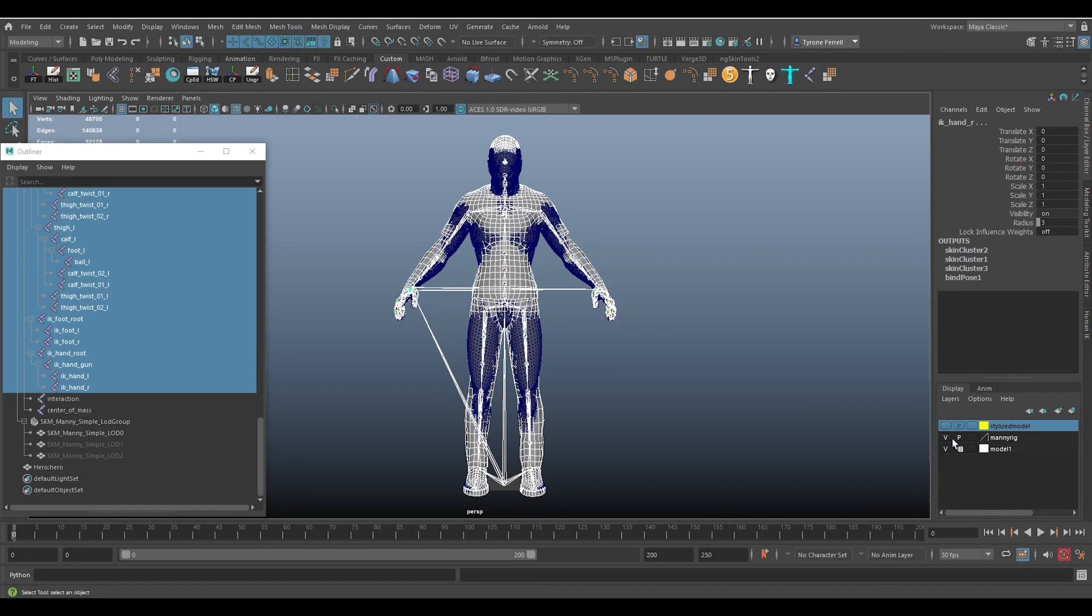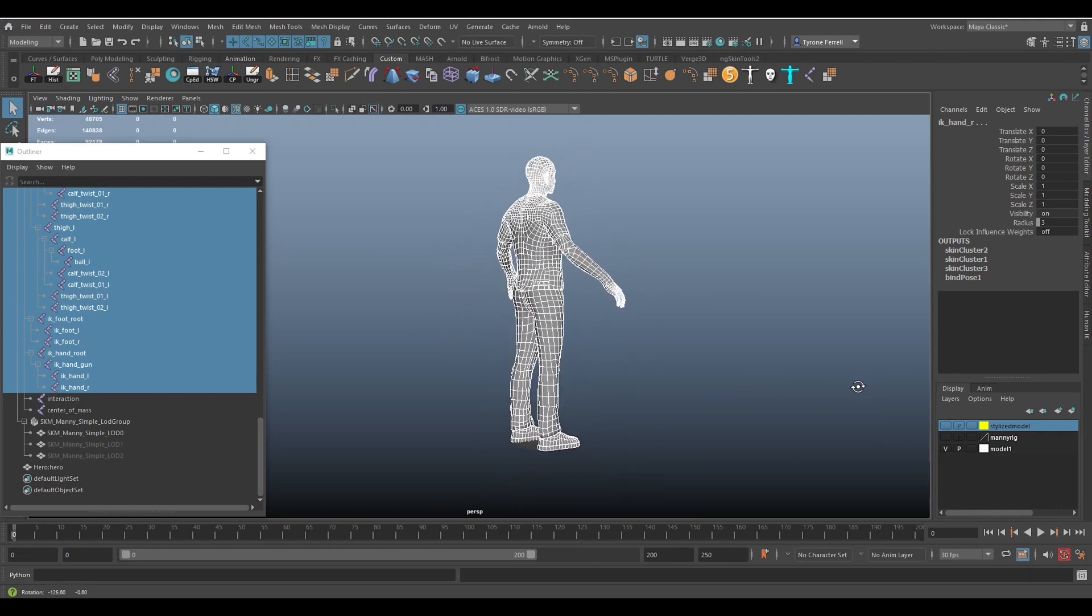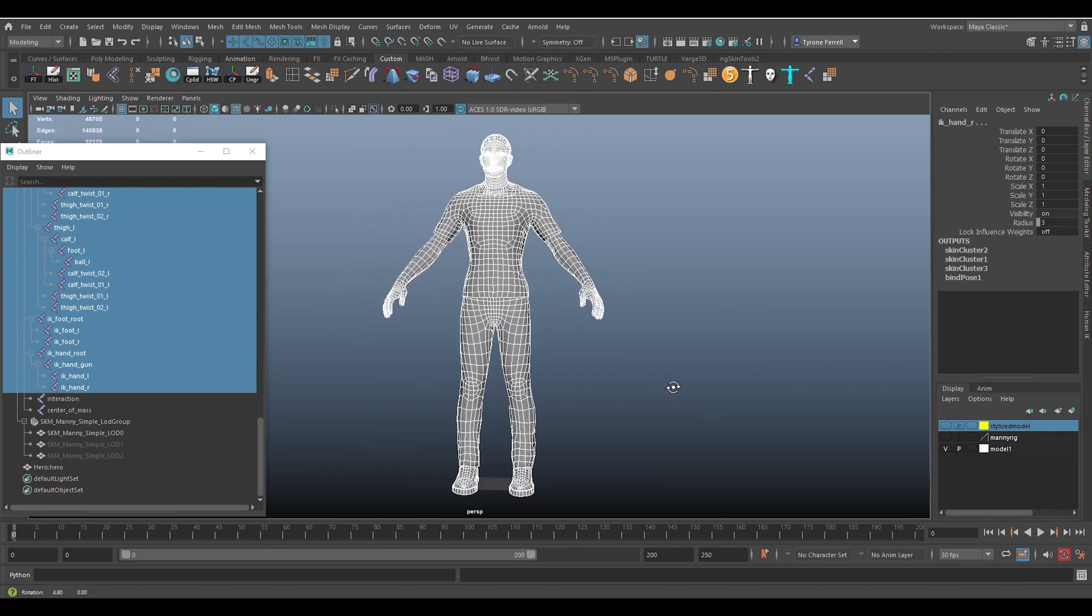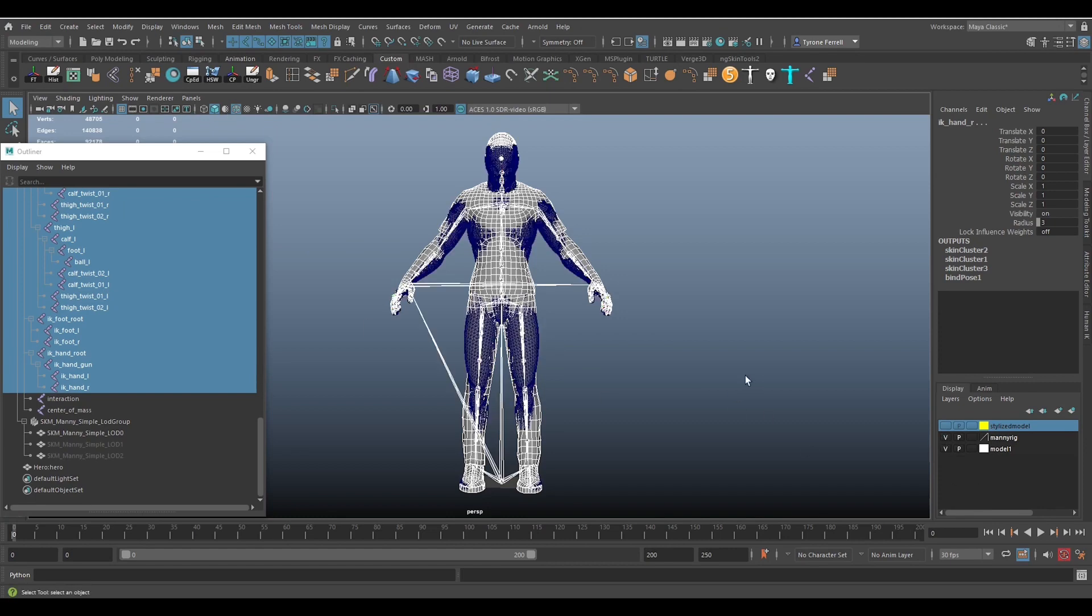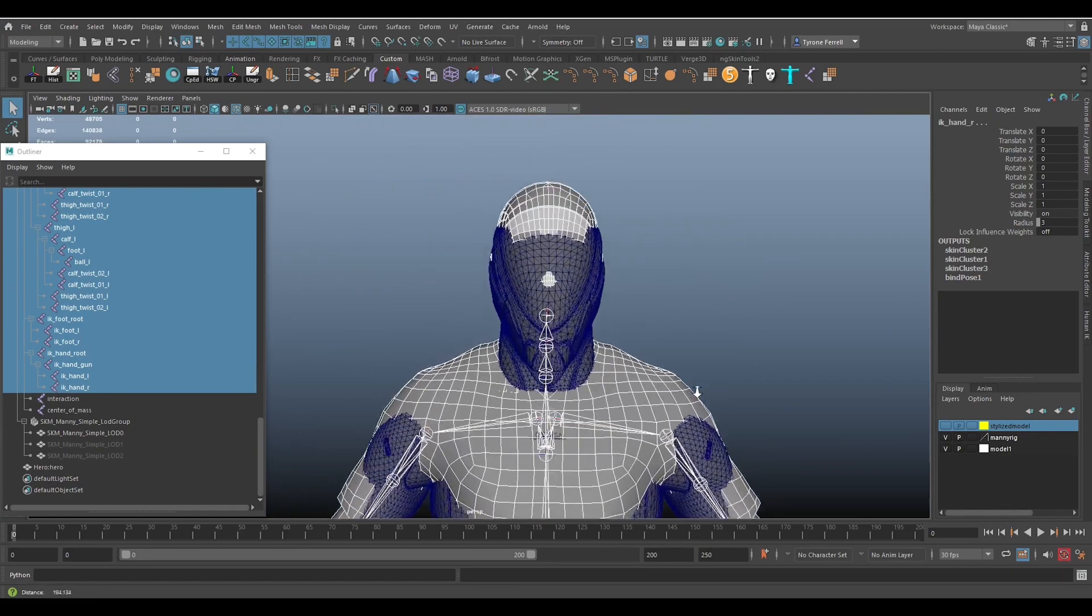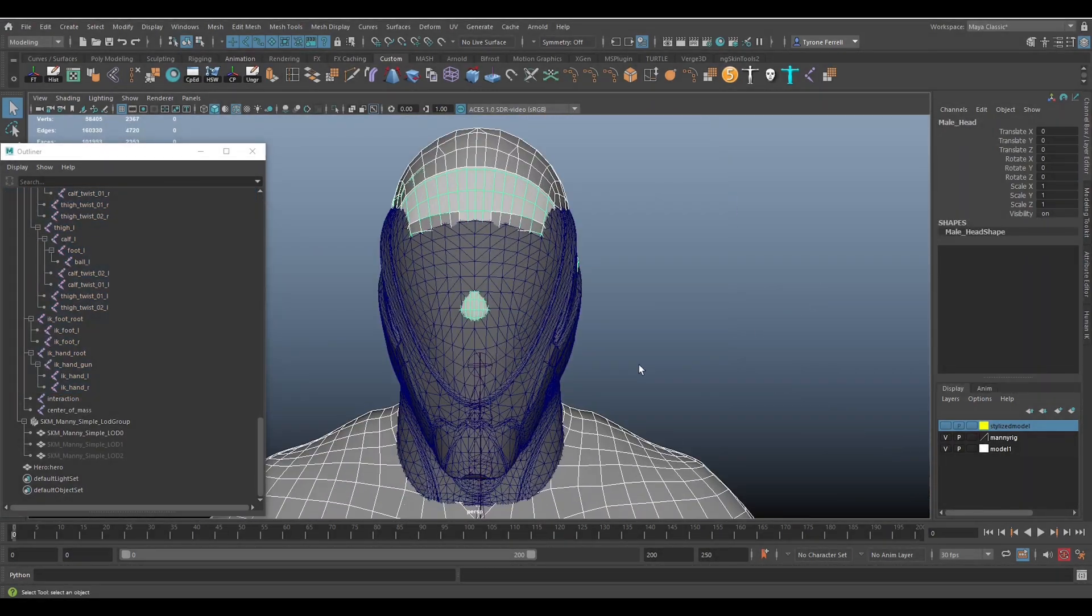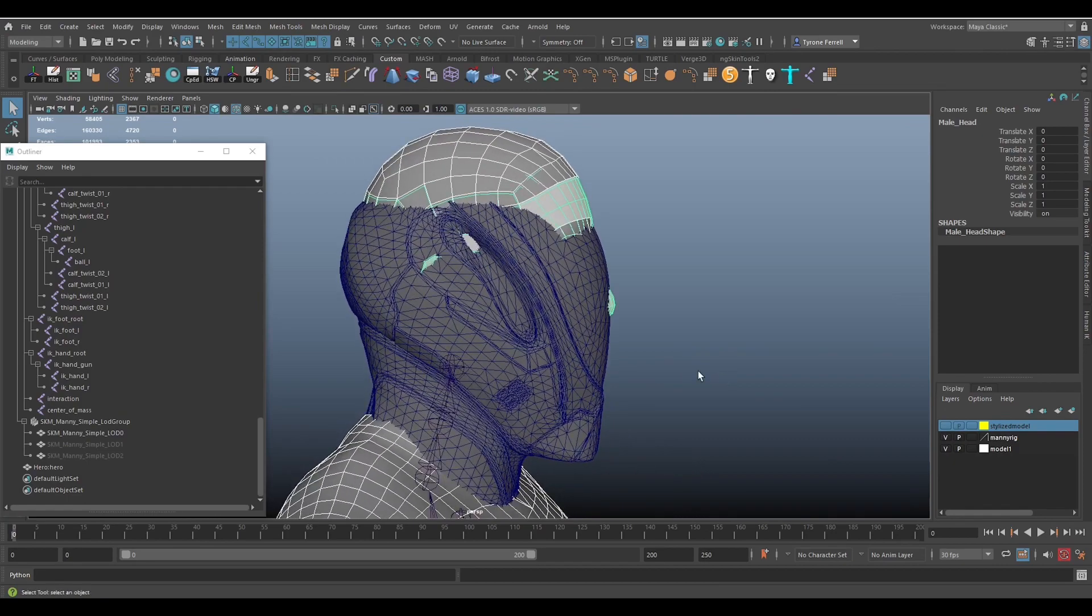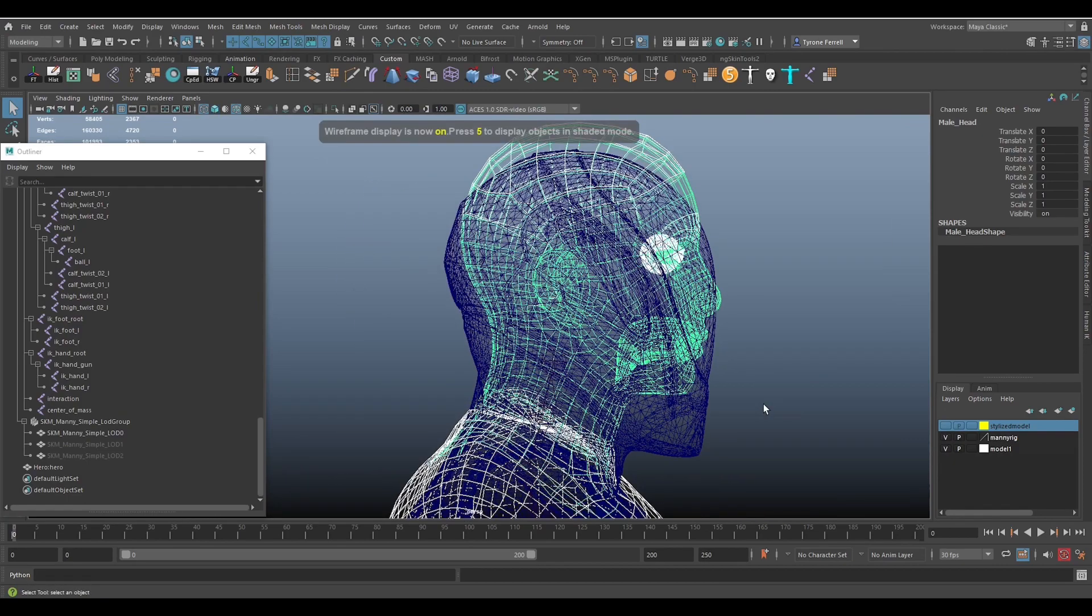Here is the character model that I want to use with Manny's rig and animations. I'm using this model because the proportions are very close to Manny's proportions. For the purpose of this tutorial, it is best to have a model that is similar in proportion to Manny's from Unreal Engine. This current model and his accessories are available if you are interested in this custom model. I'll leave the link in the description where you can get it.